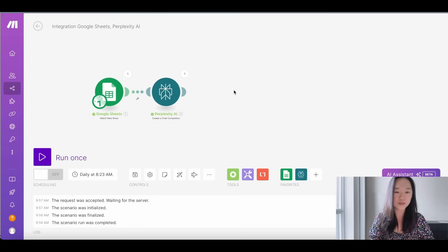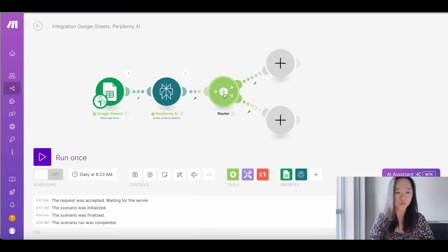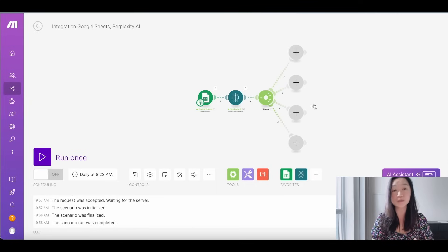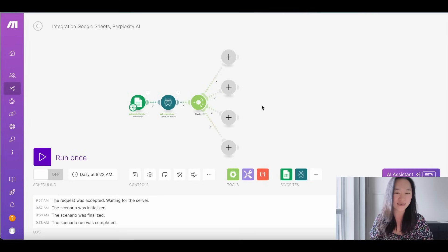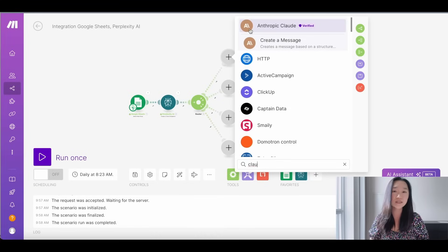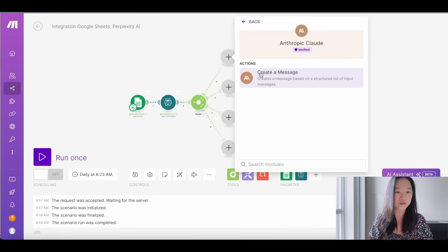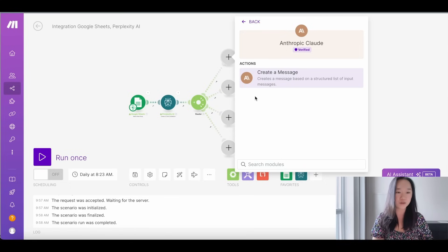The next thing we want to do is write a Facebook, Instagram, LinkedIn, and X post. The way we're going to do this is to use a router, which allows us to perform multiple actions at once. I'm going to create four different routes because we want four different posts to be created, and then I'm going to use Claude to write these posts. I'm currently finding that Claude is generating slightly better output than OpenAI, but I'll also show you how to set up OpenAI in the next example so you can choose which large language model you want.